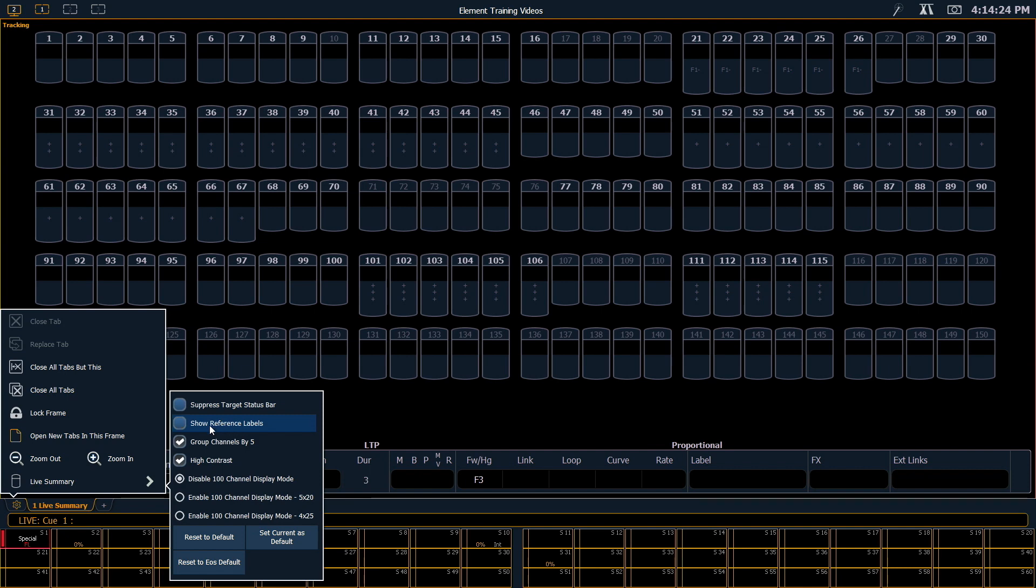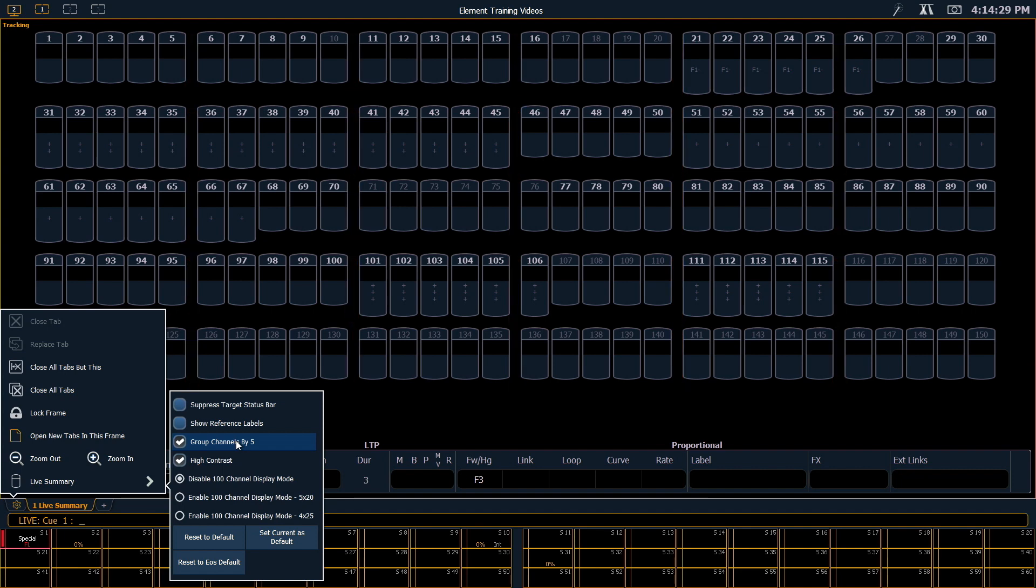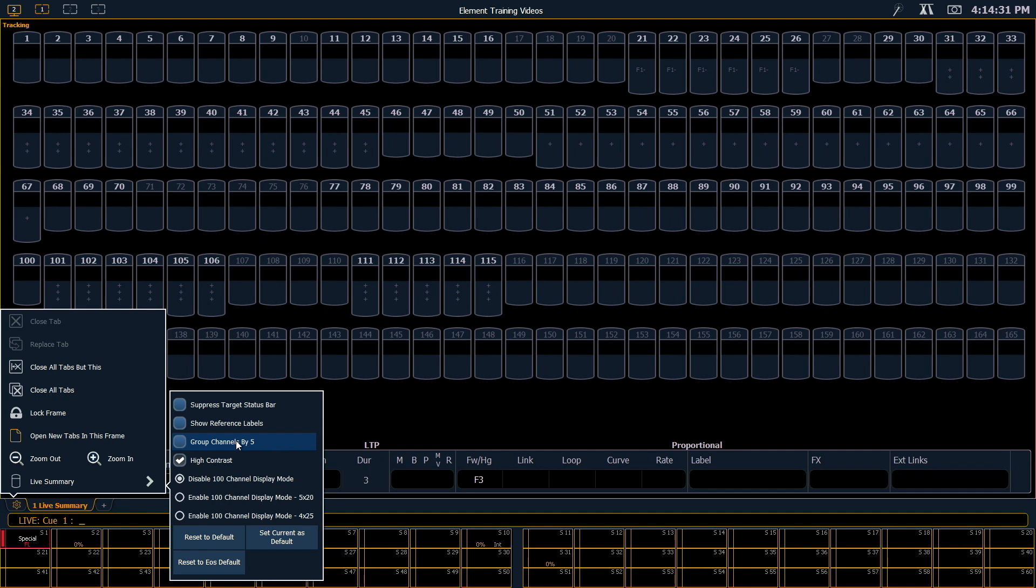Another option we have is the ability to group channels by 5. So you can see right now there's a little bit of air between every 5th channel. If we want to cram in a few more channels, we can let go of that, and that'll give us more space.